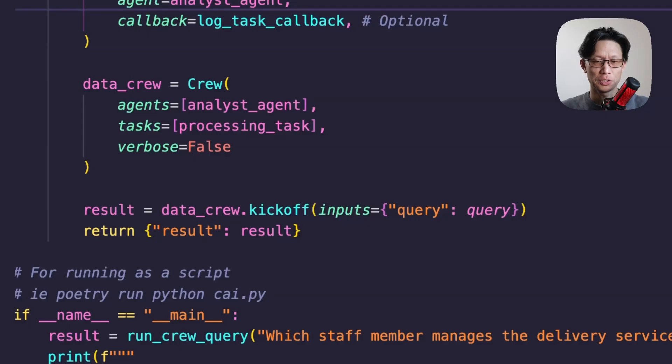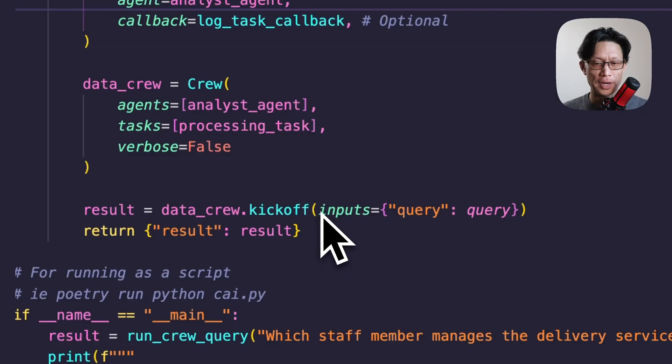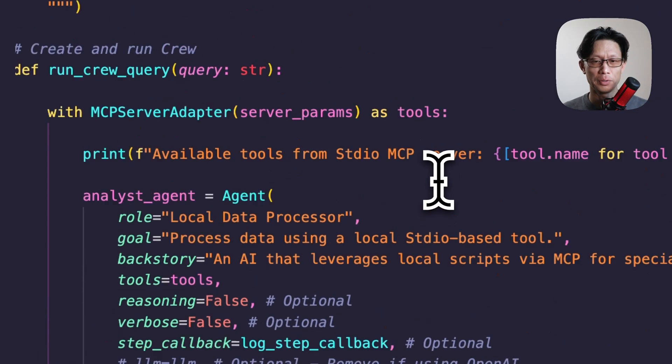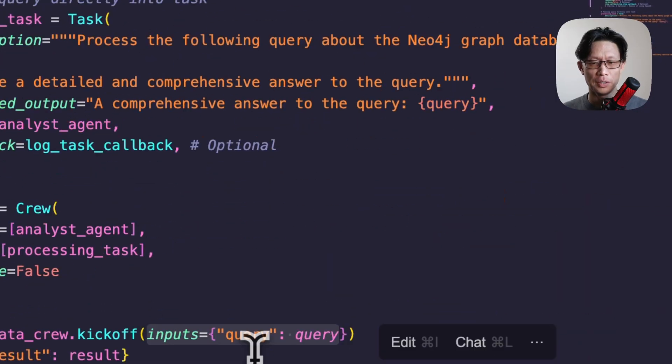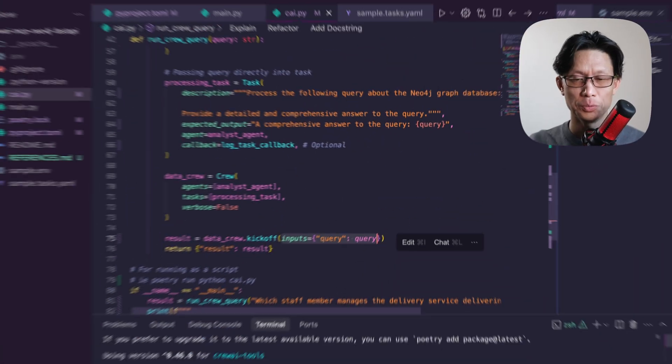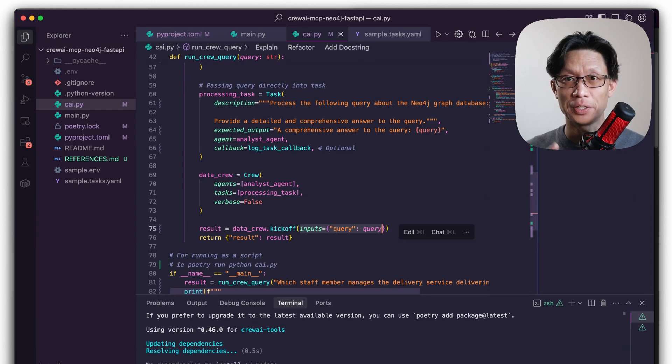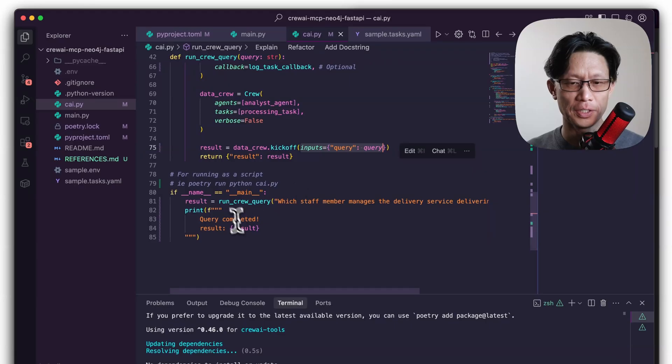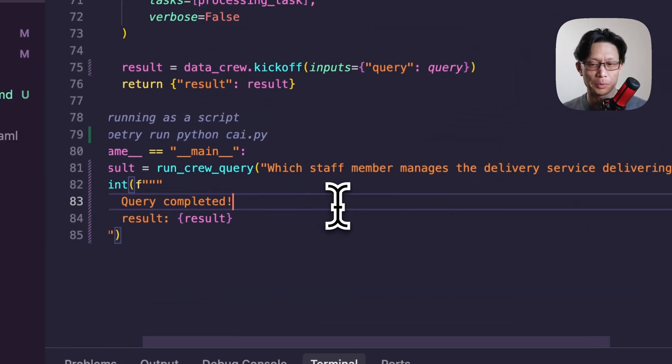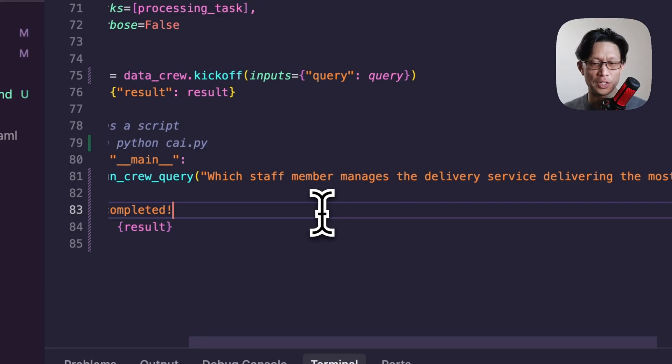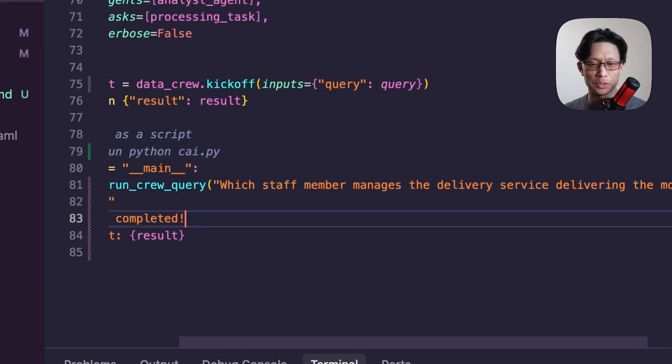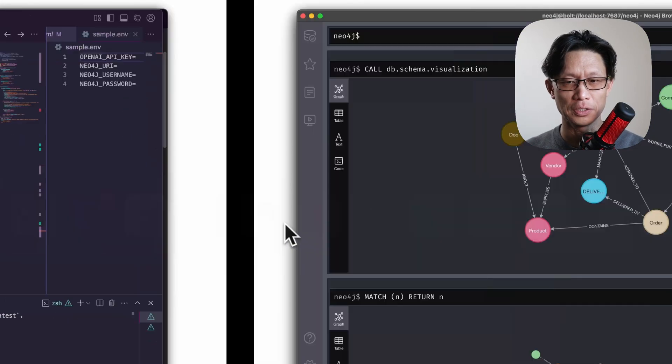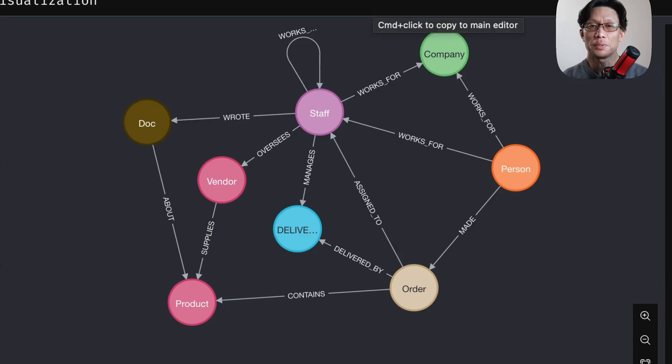And then finally, we're taking that crew and we're running the kickoff function. The kickoff function is what will execute the whole agentic process. And here, this is where you pass in inputs. And here I've just got the query from the top level function and passing it in as a dictionary. This is what the task will use to dynamically decide what it should be answering. And then here I've just got a main guard so that we can run this as a script. And the question I'm going to ask this database is which staff member manages the delivery service delivering the most orders, which will make sense actually if I show you the underlying database.